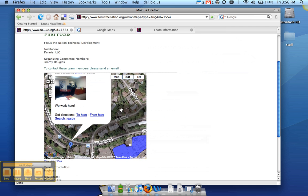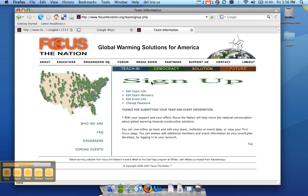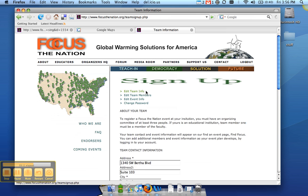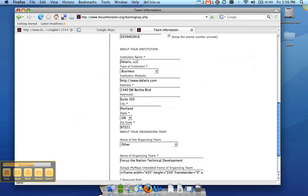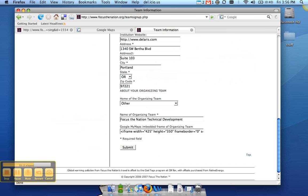And there's a really easy way to do this. If you go back to the team information and go to edit team info, go back to the bottom here. What you can do is modify the width and the height of the frame that your map is embedded in.